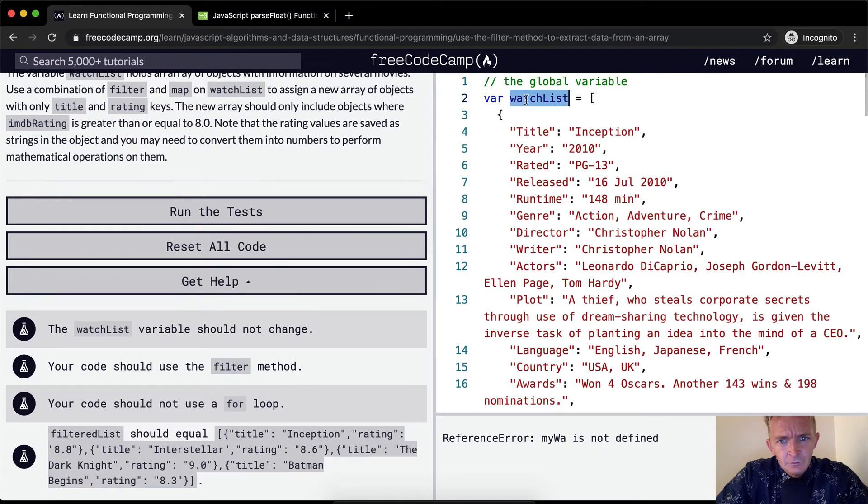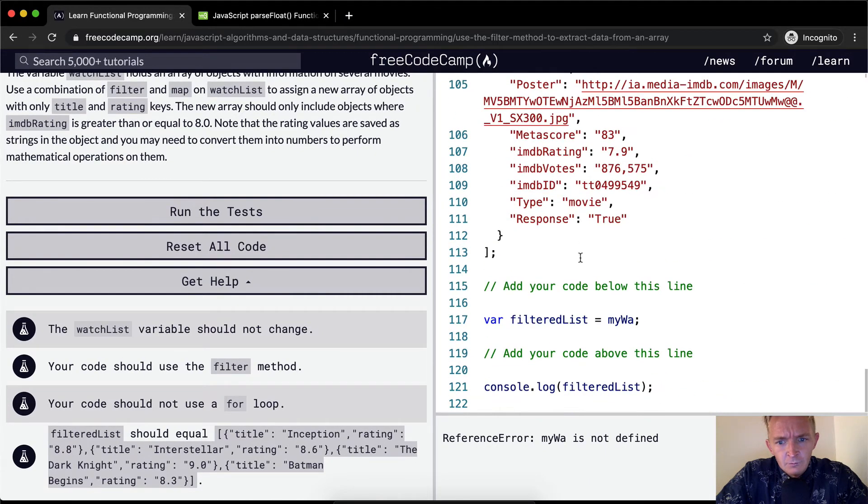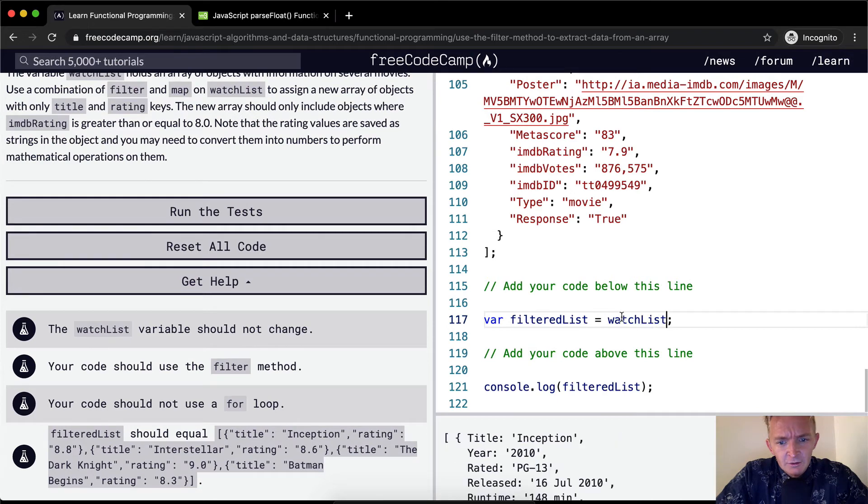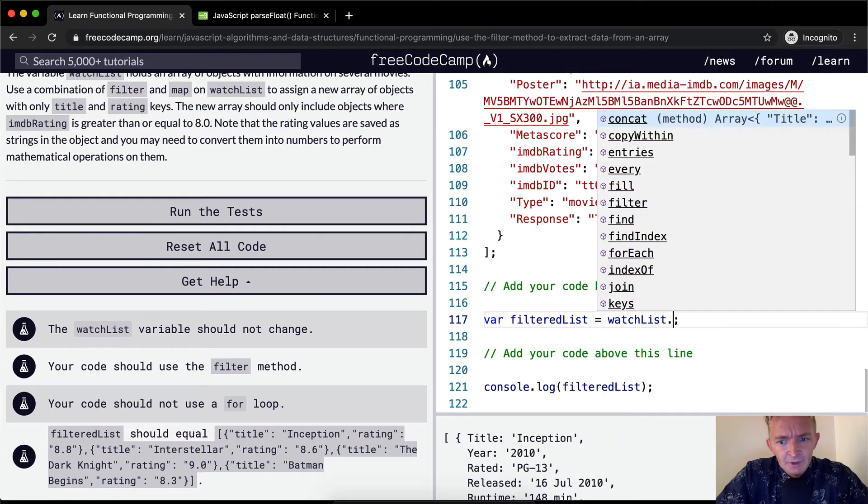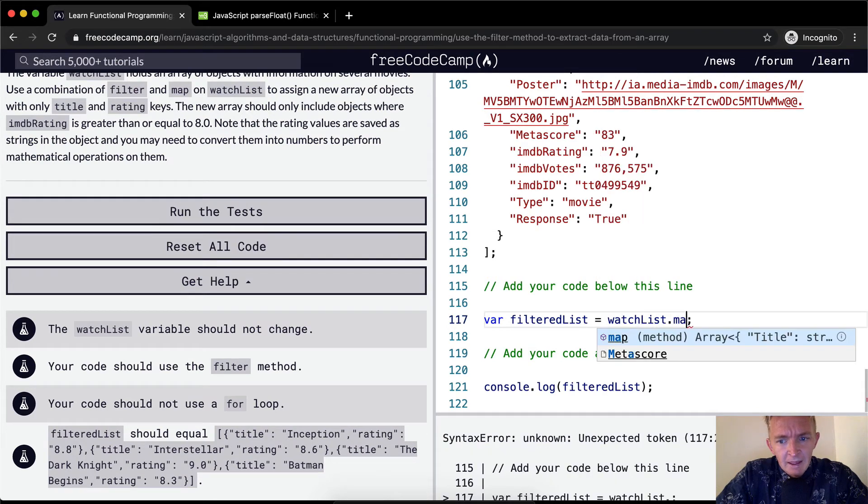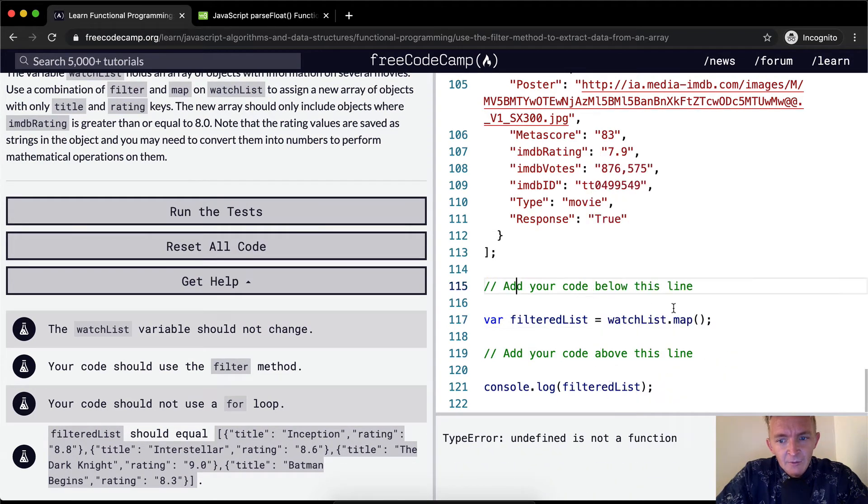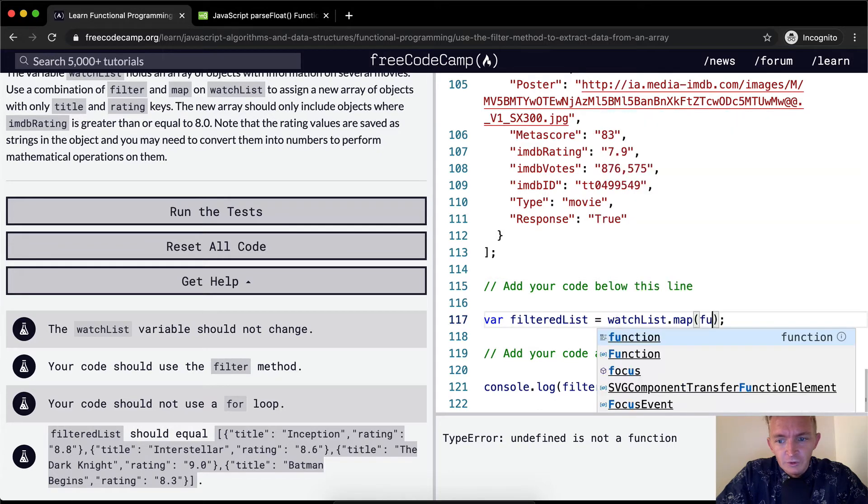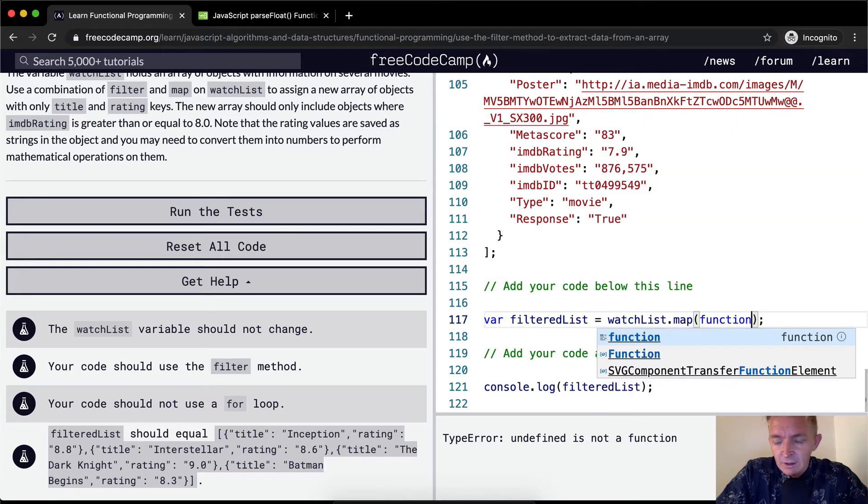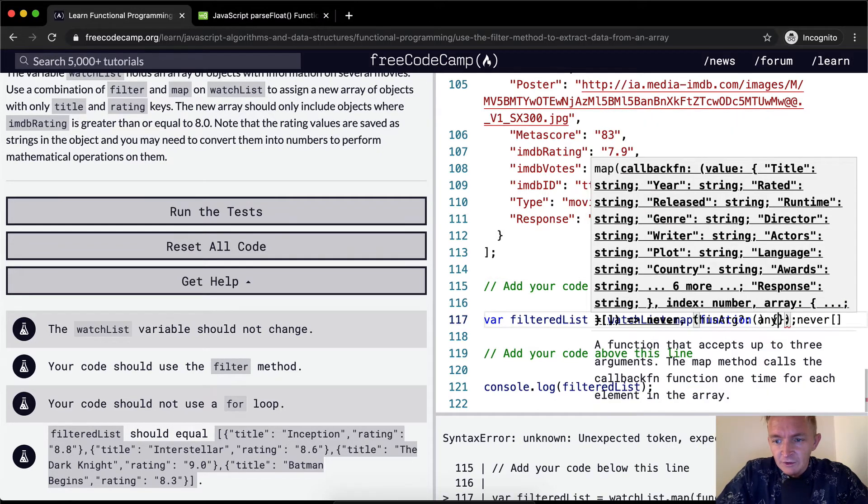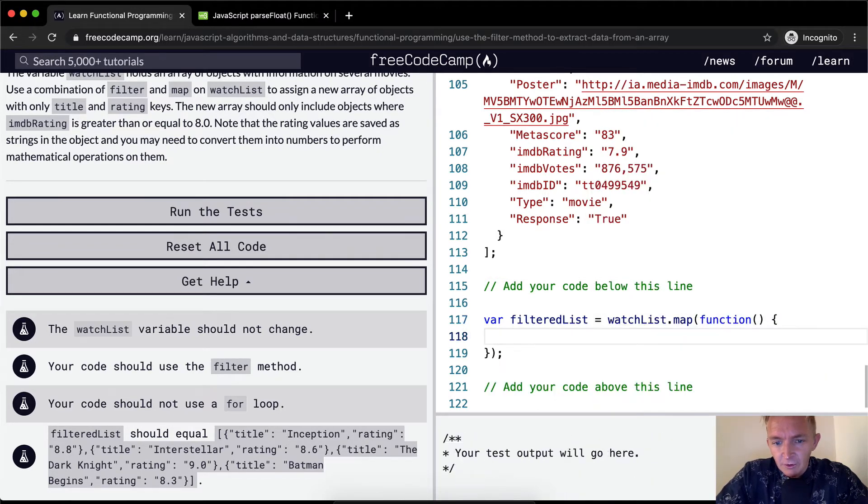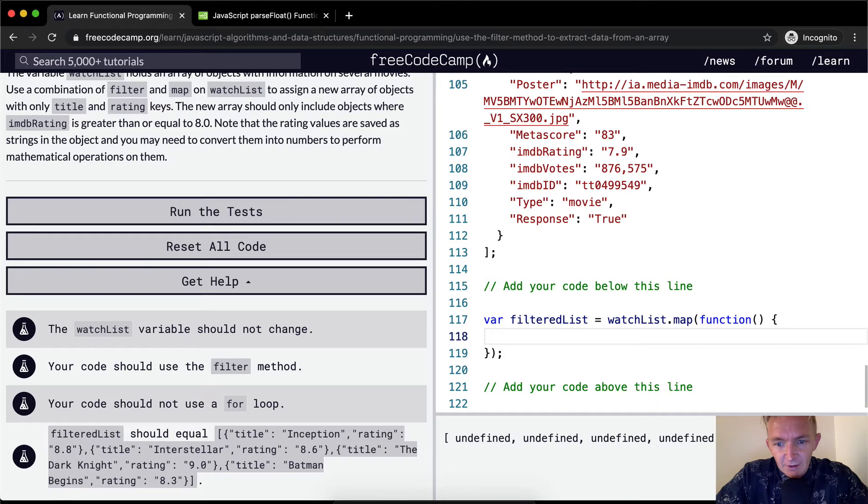We'll make it equal to watchlist.map. And then I'm going to do this first off in old school JavaScript, and then we'll move on to doing it. I'll show you, I'll refactor it later into ES6.